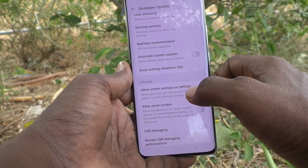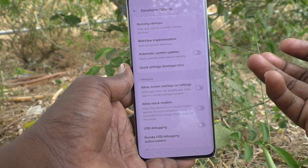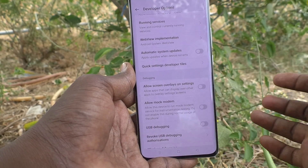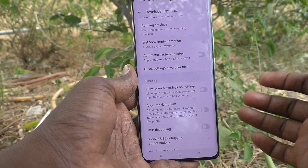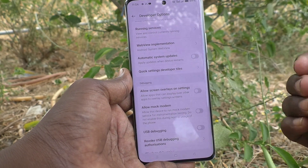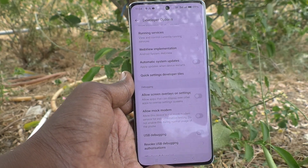In this way you can easily enable or activate developer options on your Oppo Reno 11 Pro 5G. That's all friends, thanks for watching, bye.